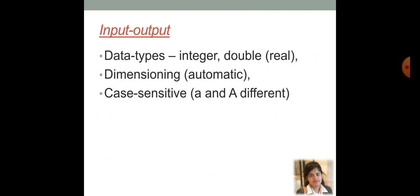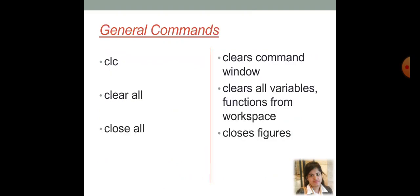Now, let's talk about the input and output. So, here MATLAB can deal with different sorts of data types. Integer, double, double means the real one. Then, dimensioning, that can be automatic in MATLAB. MATLAB is case sensitive, that is, small a and capital A are both different for MATLAB.